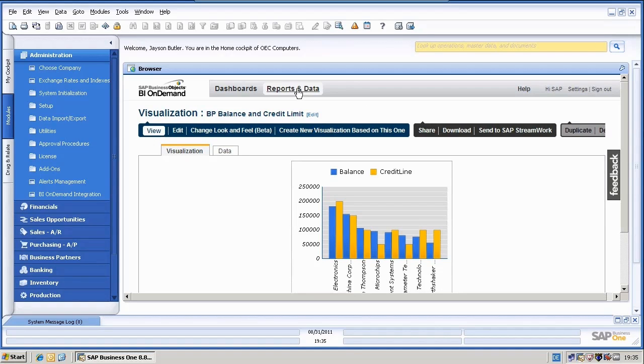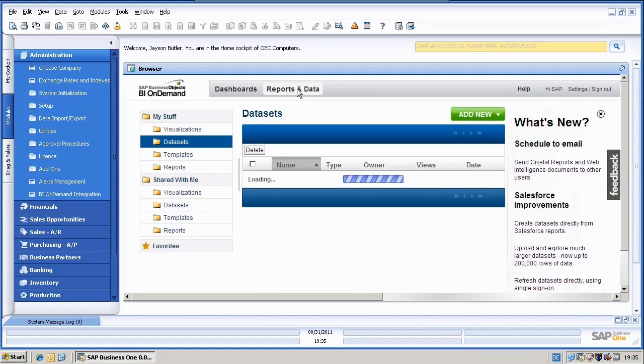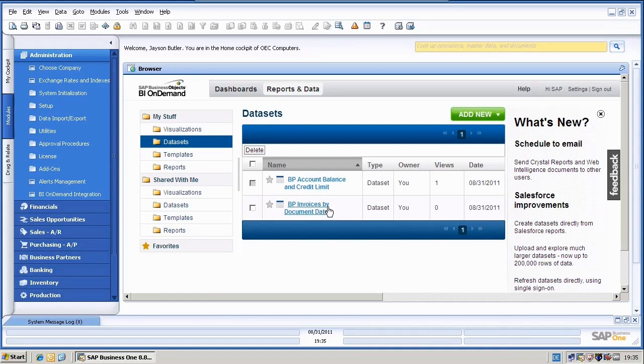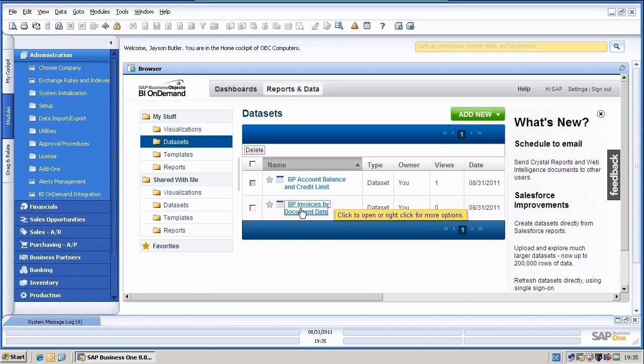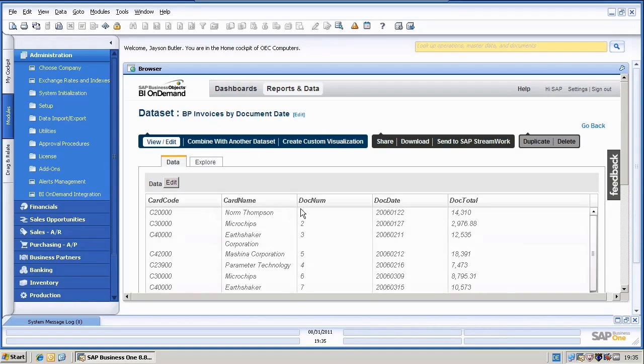If I click here again on reports and data, I can get back to my start screen. And I will also show you the other query, invoices by document date.